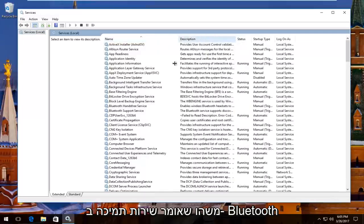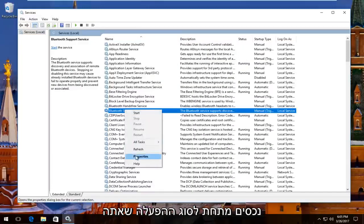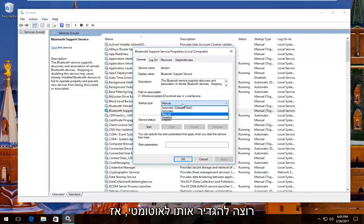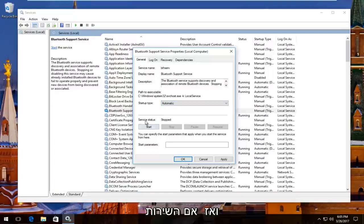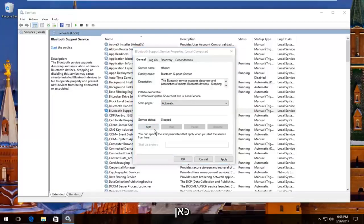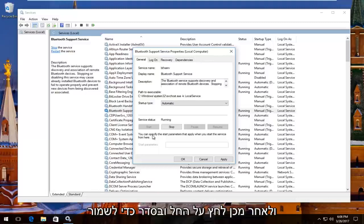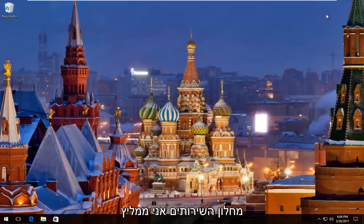So there should be something that says Bluetooth Support Service right here. You want to right click on it and then left click on Properties. Underneath Startup Type you want to set it to Automatic, so left click on this box right here. Set it to Automatic, and then if the service status is stopped, click on the Start button right here. Then click Apply and OK to save your change, and then you can close out of the Services window.